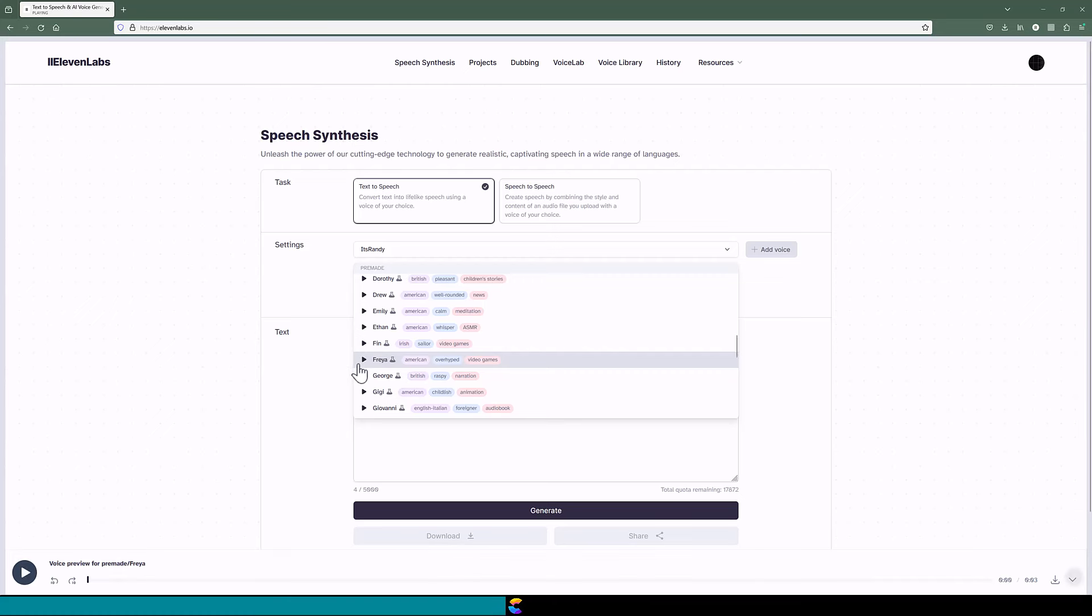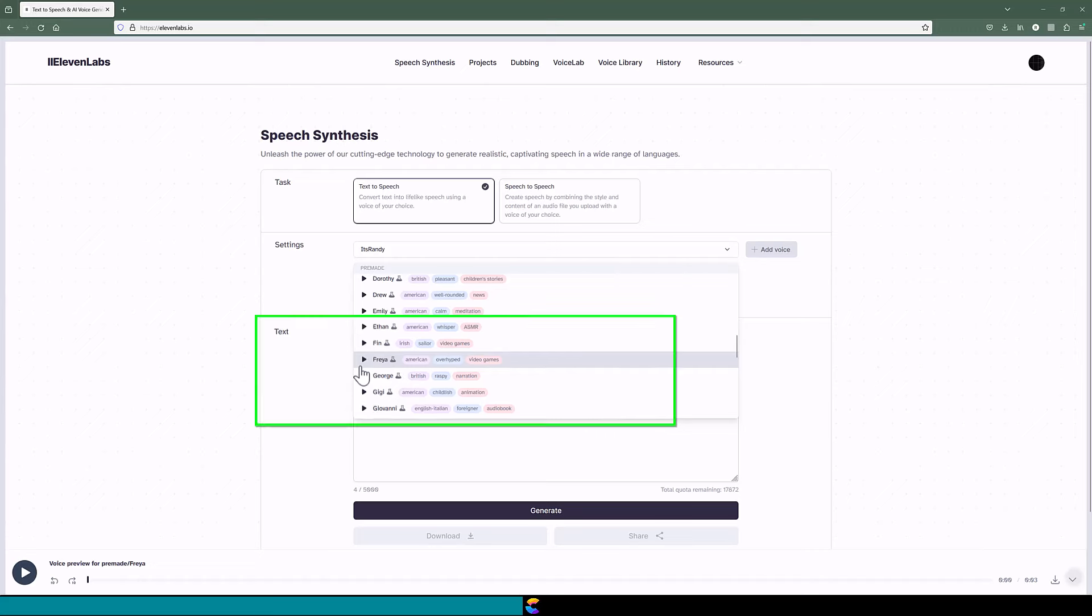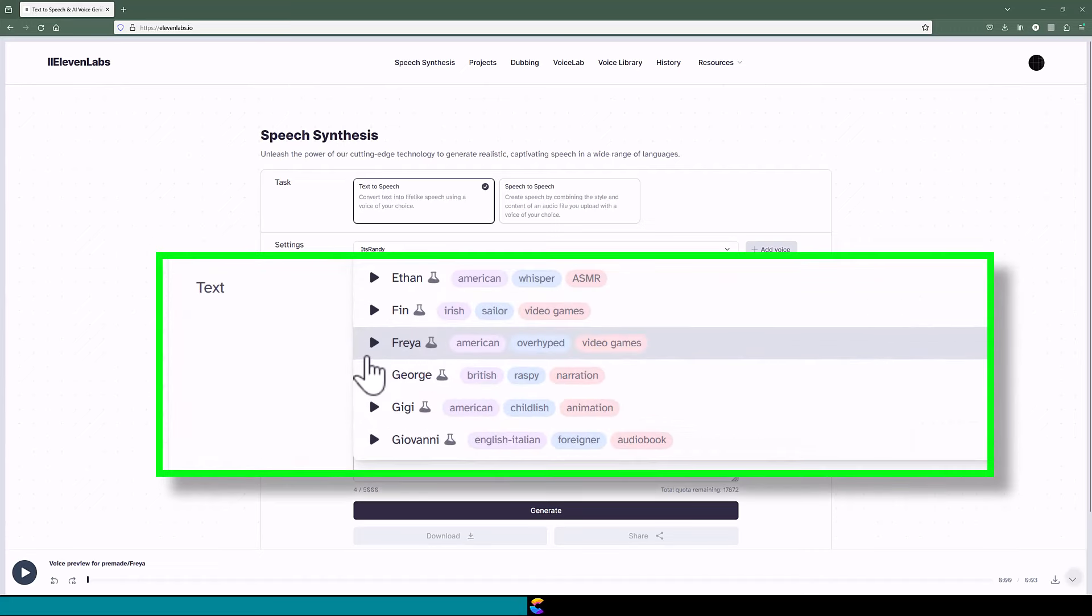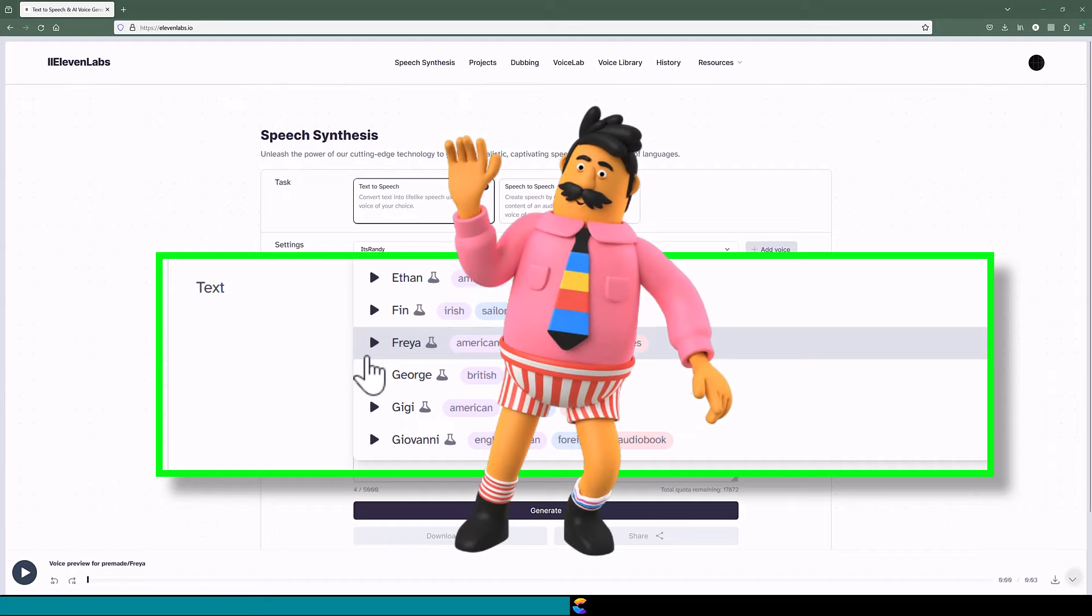Again, it is the same sample phrase. The only difference is that Eleven Labs gives a different description to the character. Here it says Freya is an American, overhyped, and has a video game feel to her voice.